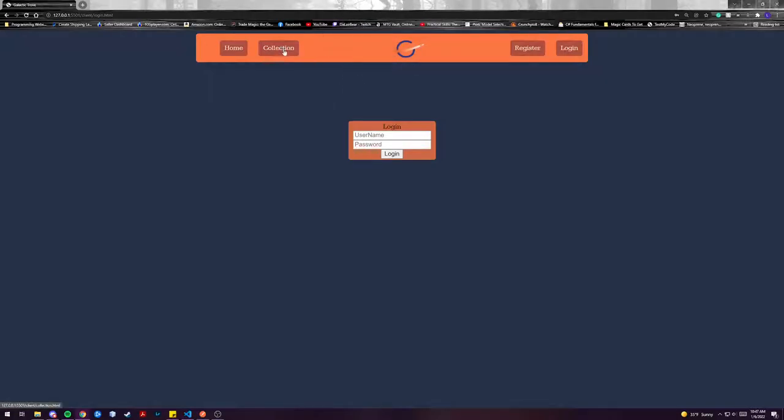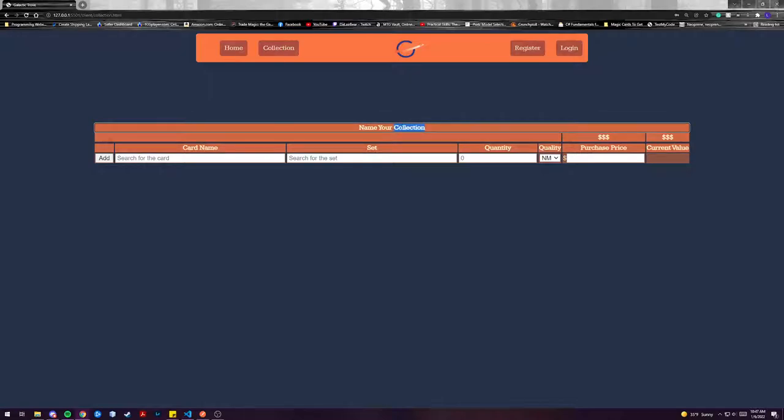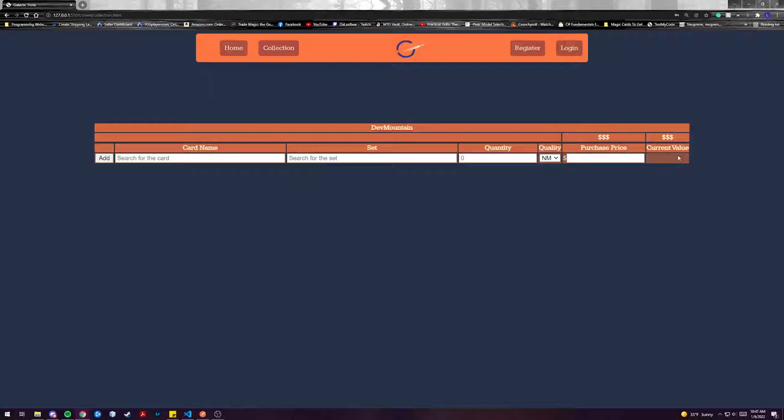Once logged in you can start building your collection. I'm gonna double-click up here and just name my collection Dev Mountain. We have a couple fields that we use to track your card information so that over here this blank area we can populate once you've inputted a card.